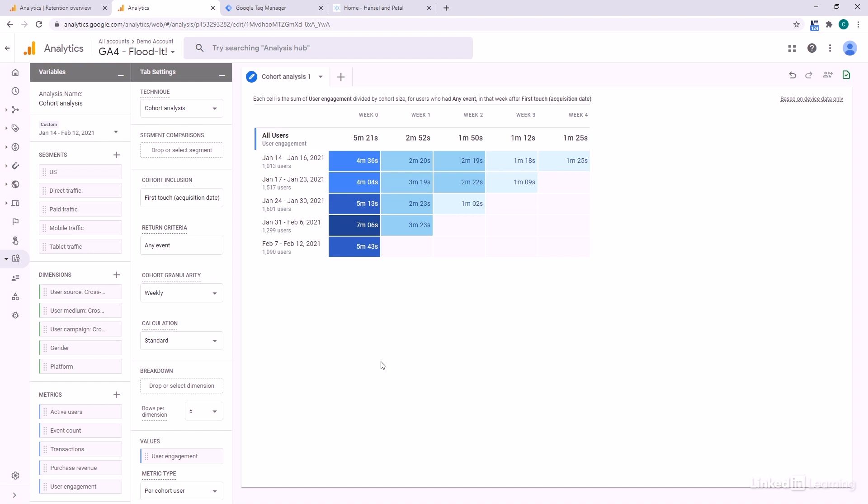One thing that might be interesting to look at would be ad revenue or in-app purchases as well. And perhaps you lose users, but as the levels get harder, the people who are still there might choose to buy the power-ups to keep advancing in the game. There's all kinds of interesting analysis and it's all here for the slicing and dicing.